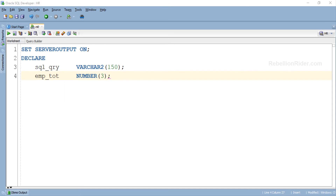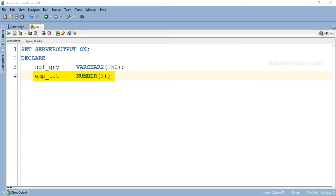Here is the declaration section of our PL/SQL block. In this section we have declared two variables. The first variable is sql_qry of VARCHAR2 type. We will use this variable to store the SELECT statement which we want to execute with our EXECUTE IMMEDIATE statement. As this variable is going to hold a DML statement, we have to make sure it has a sufficient data width — in this case 150. After that we have another user-defined variable emp_tot, which we will use with the INTO clause to hold the data returned by our SELECT statement.